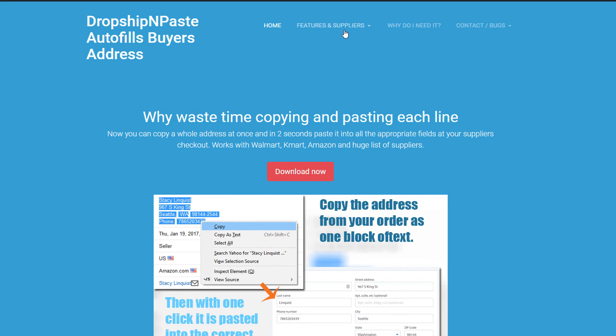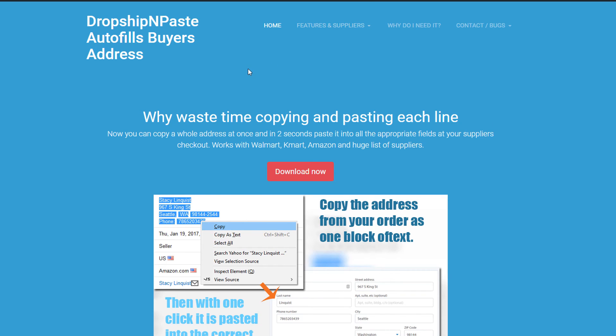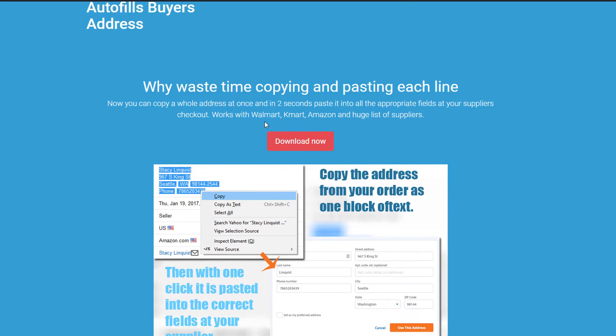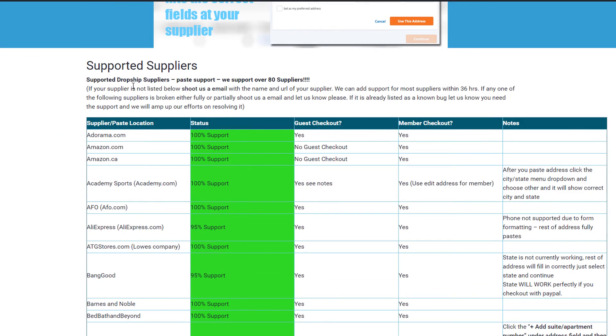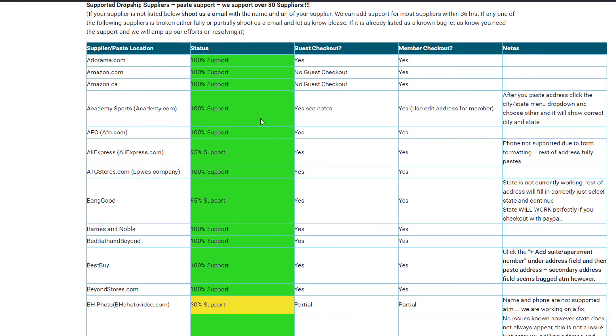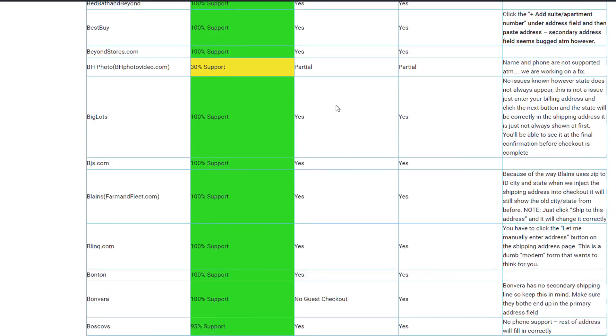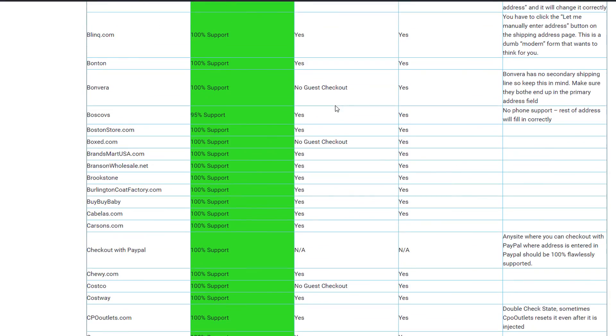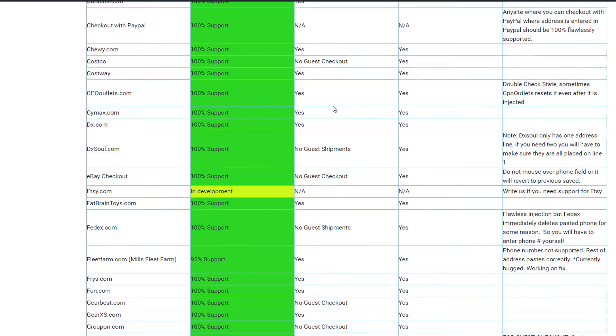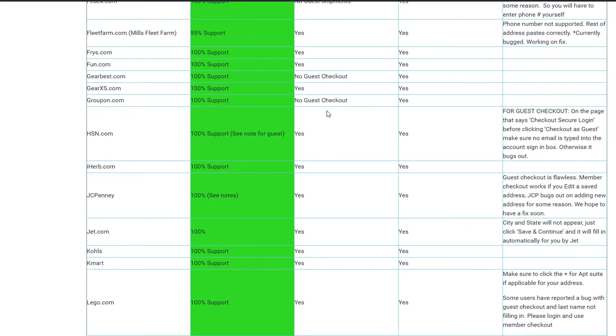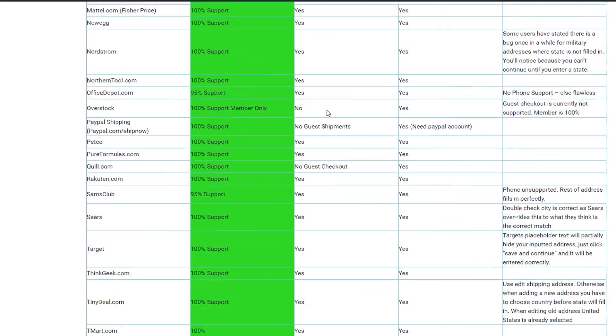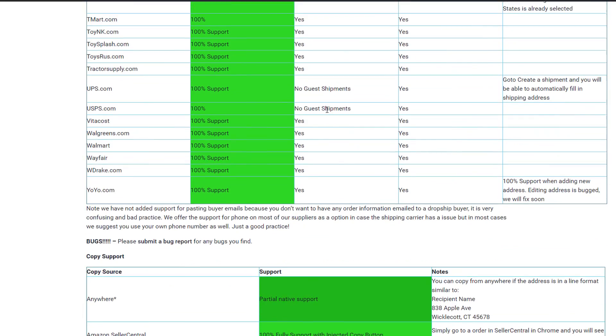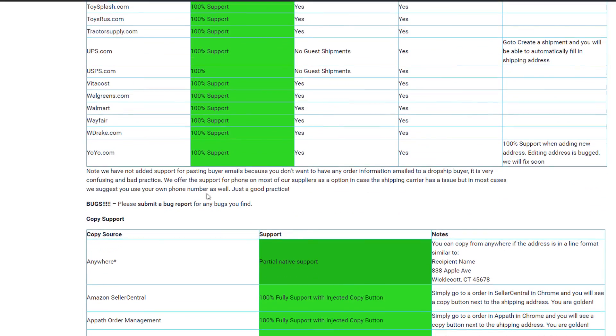So go to our website, look at our supplier list, and you'll notice that on some of the suppliers there are notes. Some of the suppliers do not support pasting phone. There may be certain bugs related to mostly the phone. Check them out. Look at the suppliers that you use and see if there's any notes on them that would be applicable to you.